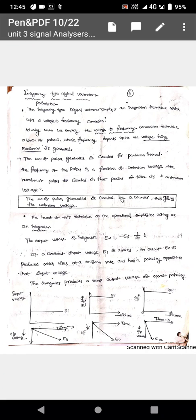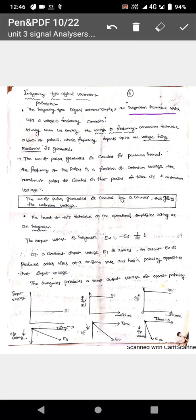As the name suggests, the integrating type digital voltmeter works on the principle of integration technique, which is used for voltage-to-frequency conversion. Whatever the unknown voltage is given, a train of pulses will be generated. The frequency of those pulses depends on the voltage being measured — that is the principle of integrating type DVM.